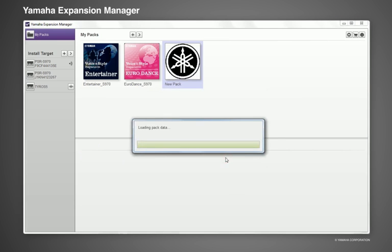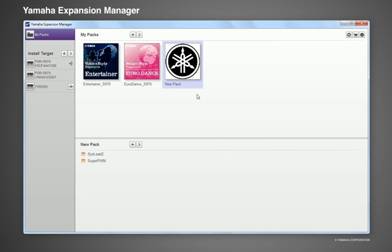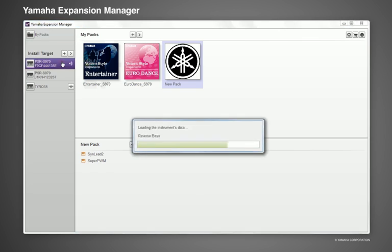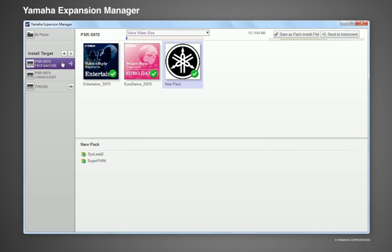Your completed pack can be found within the My Pack section. You can then easily choose which content you would like to select and install into your keyboard.